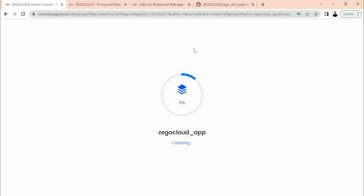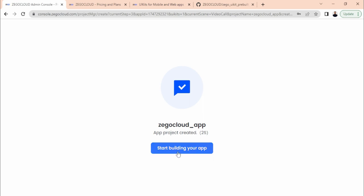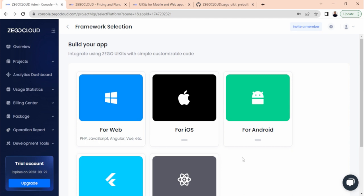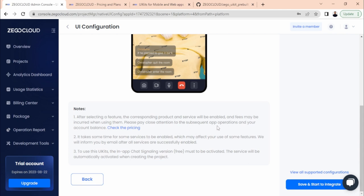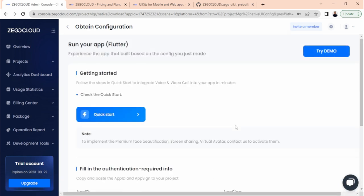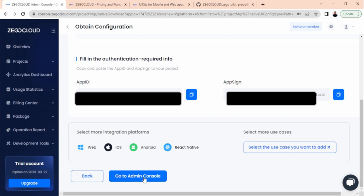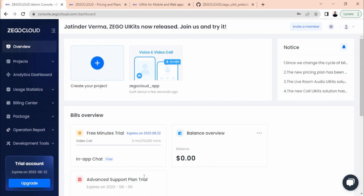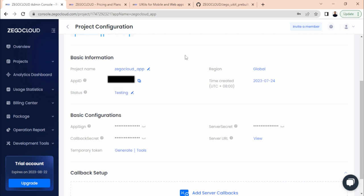It will take some time to create the application. Once done, either click 'Start building your app' or it will redirect automatically after a few seconds. Here we will go for Flutter, making sure we are going with a one-to-one call — save and start integration. Here are your App ID and App Sign; this information is required. You can also retrieve that information from the console.